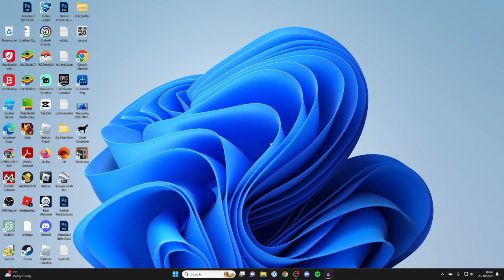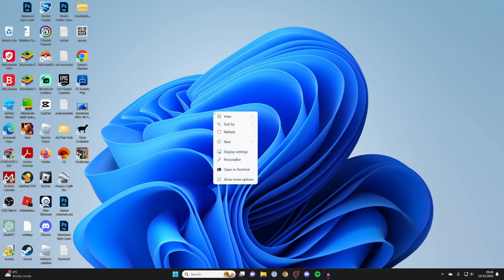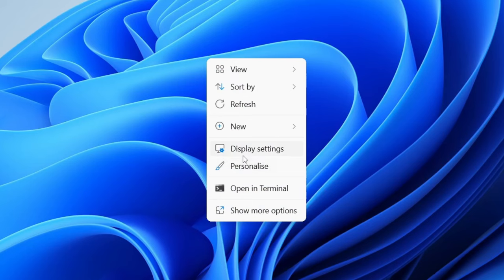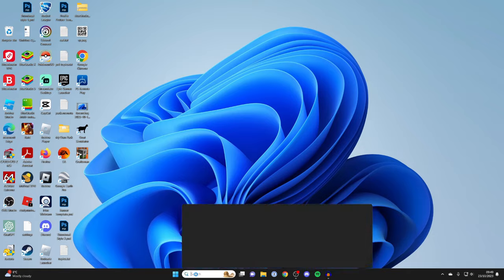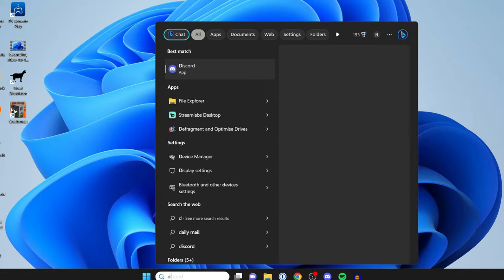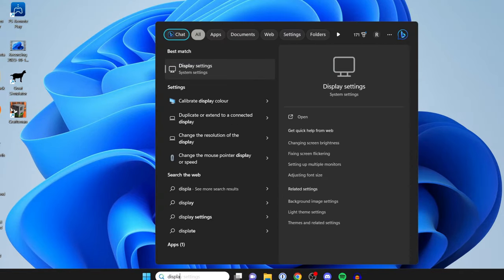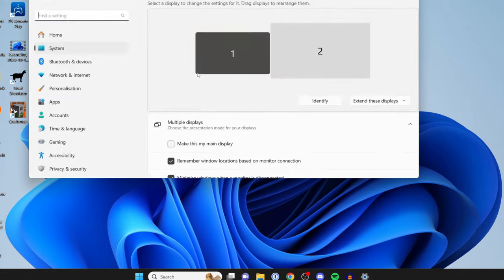So rotate your monitor, and then what you need to do is right-click on your desktop and click on Display Settings. Or alternatively, tap on search at the bottom and then type in Display Settings like that.